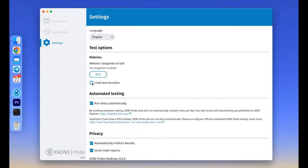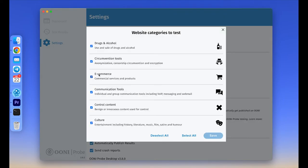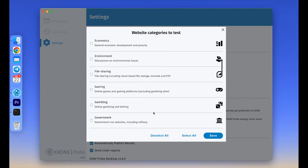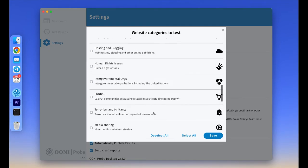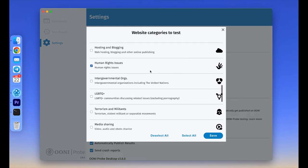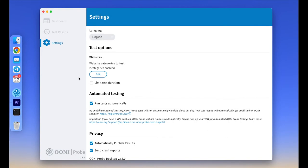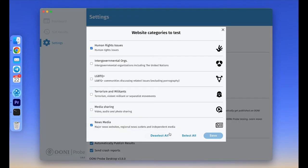To test a specific category of websites, for example websites related to media or human rights organizations, please go to the website settings and click edit. Now choose all the categories you need and once you run your next websites test, OONI Probe will only test the websites from the specific categories you've selected. The same list of categories will be applied to automated testing mode too.